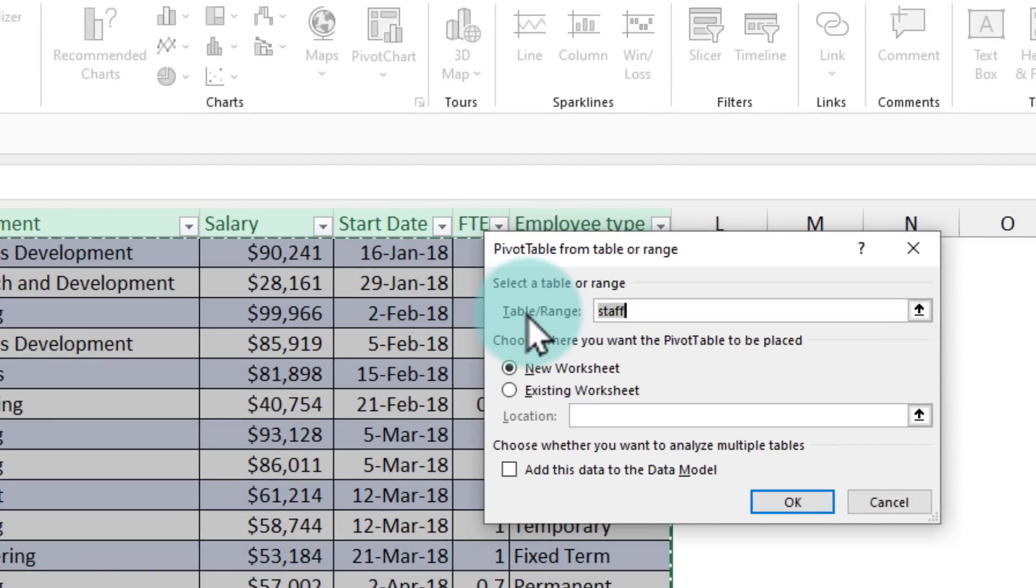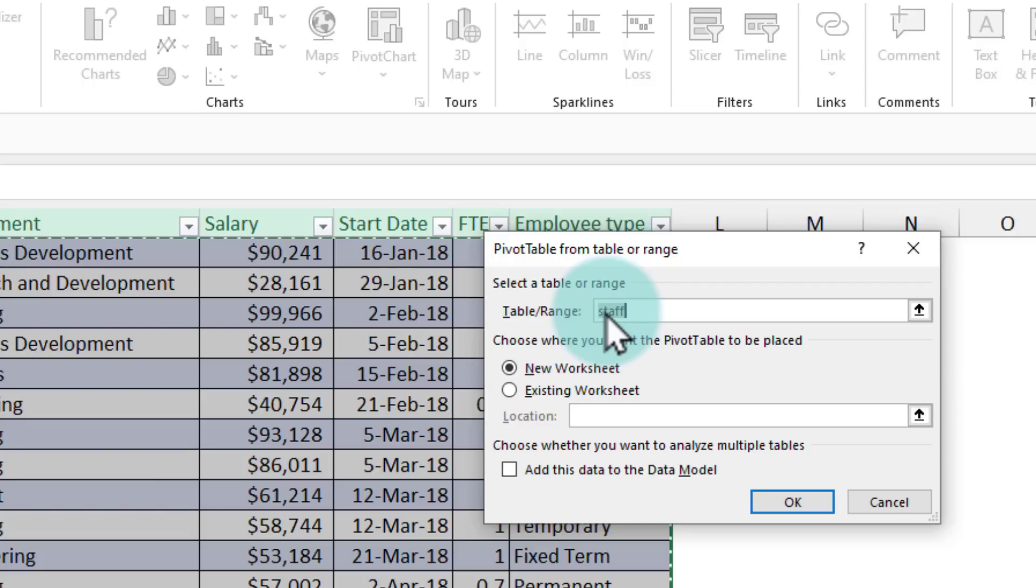You can now see that the table name is staff. So it's not attached to a physical range of C4 to K251. It is attached to the table.